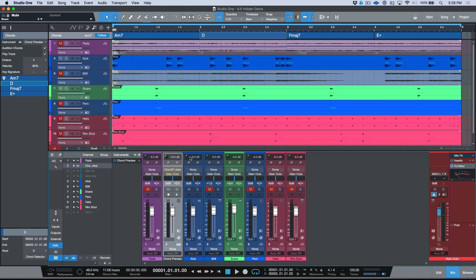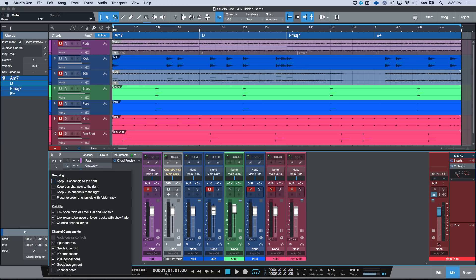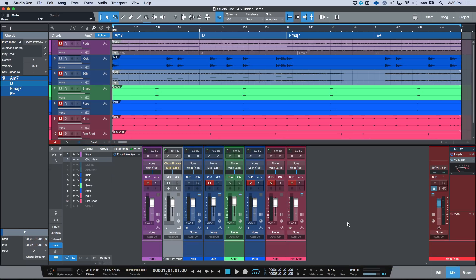This is a huge highlight for me in terms of my workflow — having the trim here and the ability to adjust the polarity. But a lot of these console options are really great: being able to see the input controls, the sends, IO connections, VCA connections, group assignments, channel notes. One thing I never really liked is having to mouse-click things to find menus. If I'm using something a lot, I want to be able to just toggle it on and off really quickly.